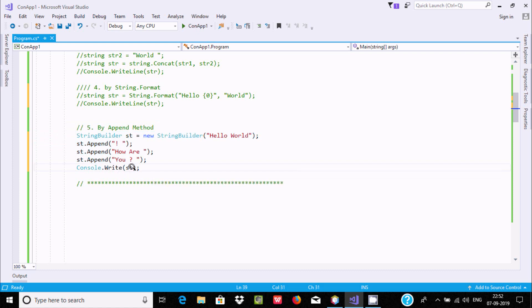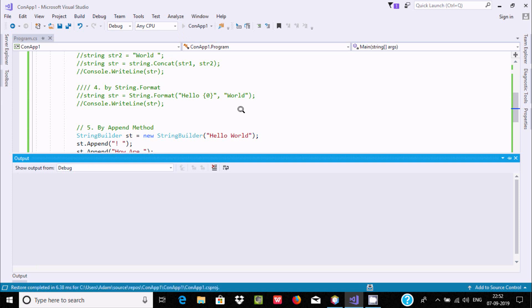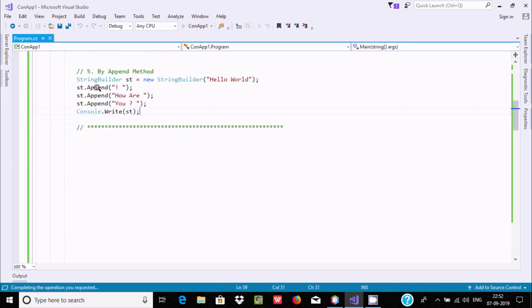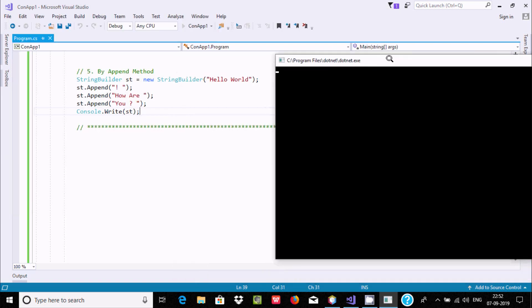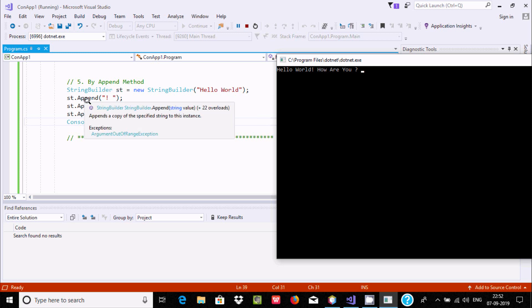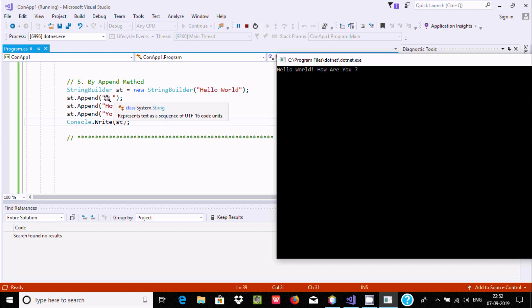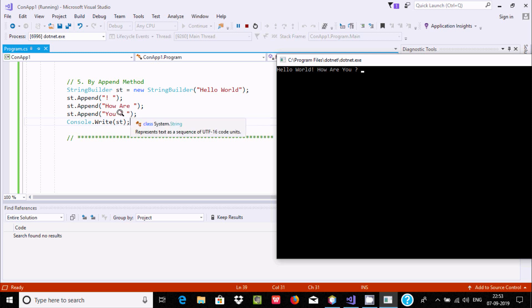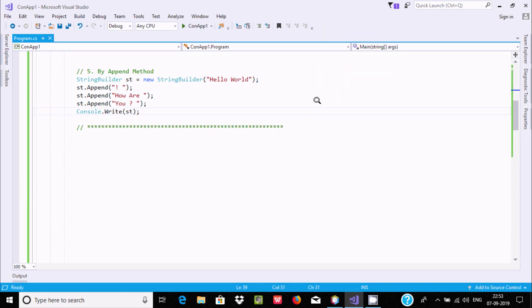Using console.Write it will create the output. The output shows: the initial st value is 'hello world', then after using st.Append, 'hello world' concatenates with a hyphen, and then that value concatenates with 'how are you?' — giving 'hello world - how are you?' all concatenated and displayed. This is the fifth way we can concatenate string values.